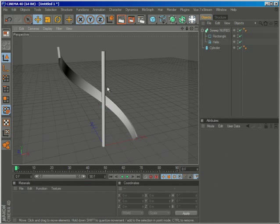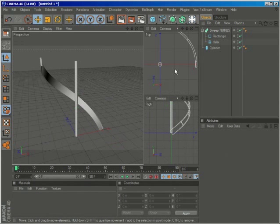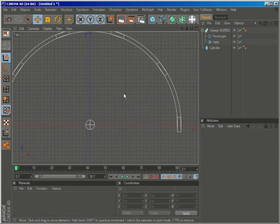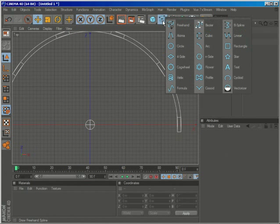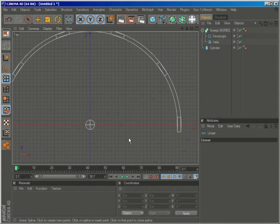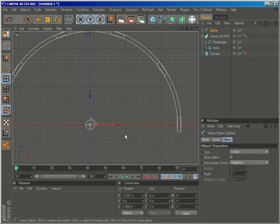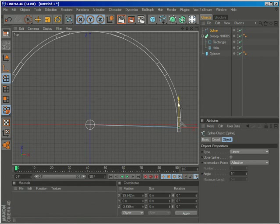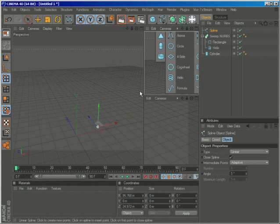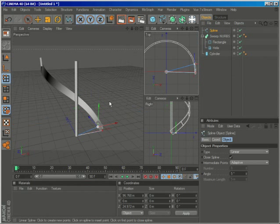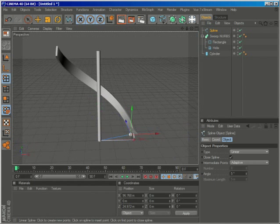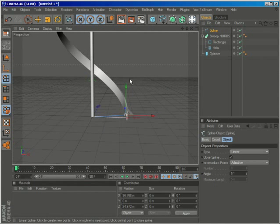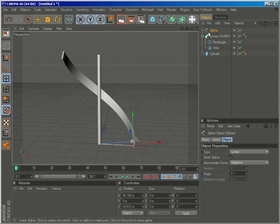What we have to do now is go to the top view and with the linear spline we're going to create our step. So the first point should be roughly in the center of the cylinder and the two points should be touching the rail and then just hit close spline. It doesn't have to be perfect because we can modify it later.